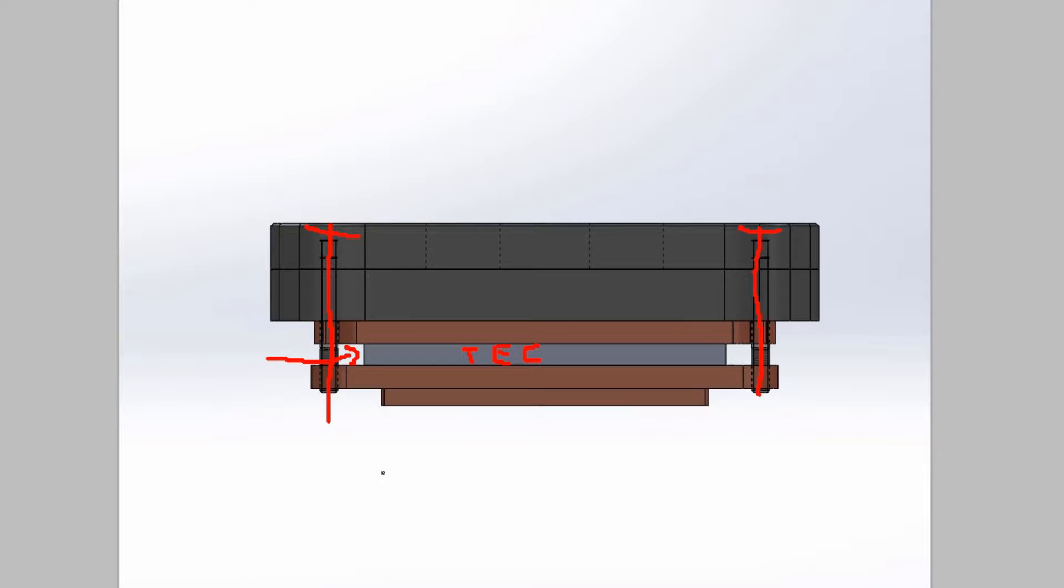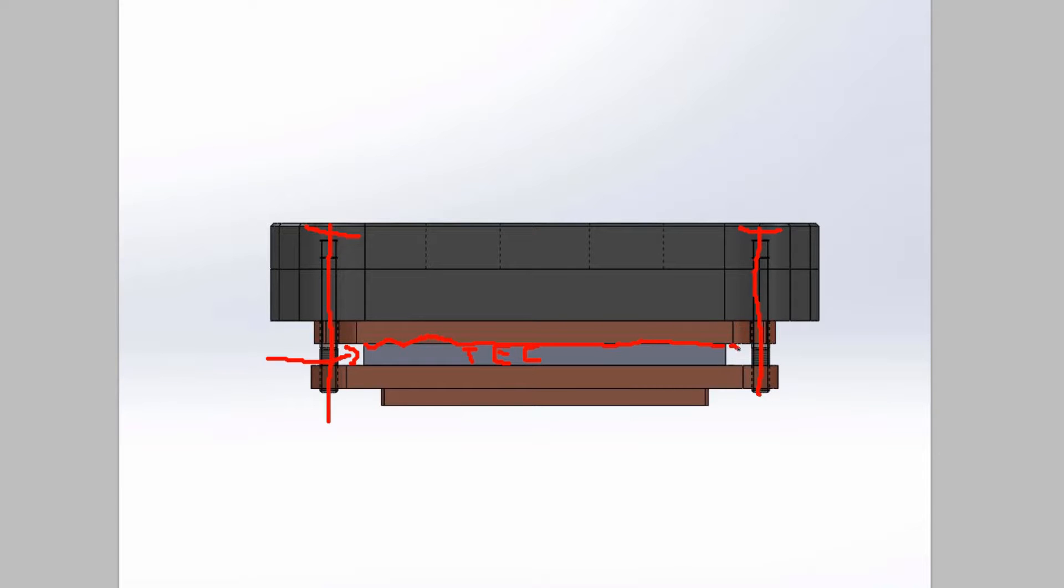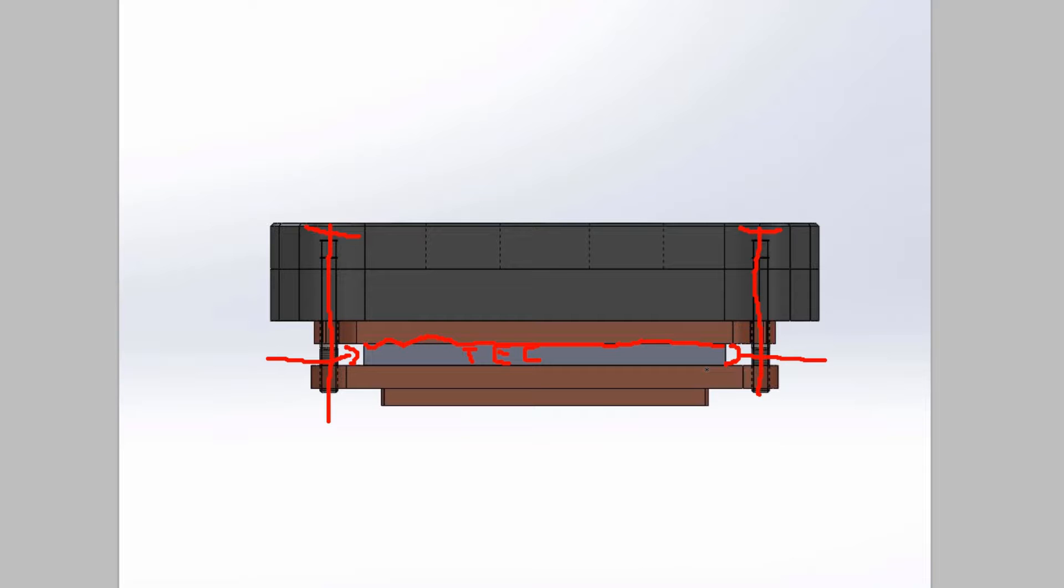If you don't apply enough pressure then you'll actually end up with a bit of an air gap in here. Now since you'll be using thermal paste in between both surfaces here and here, you won't literally end up with an air gap. You'll end up with more TIM in that gap, and that will result in lower performance.